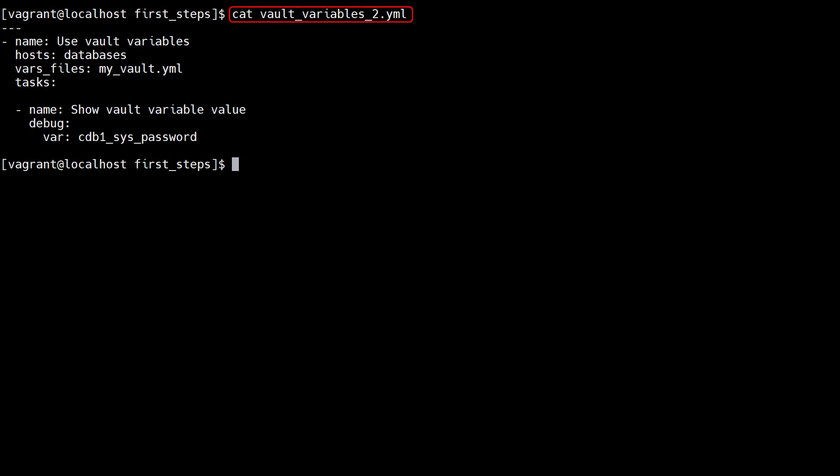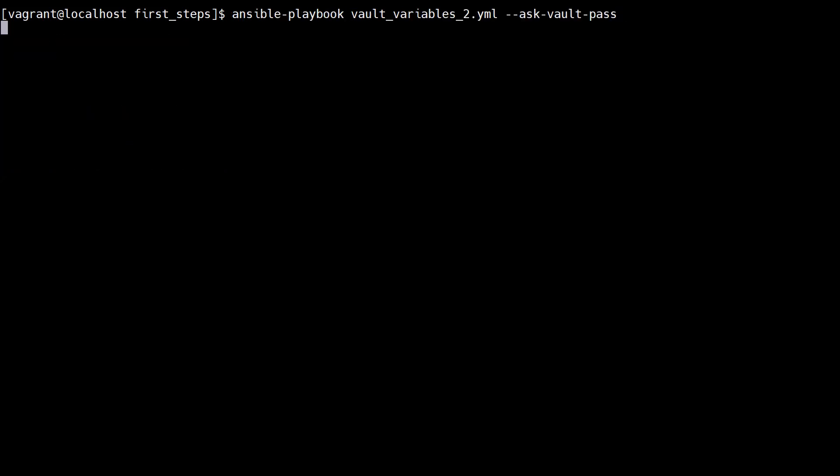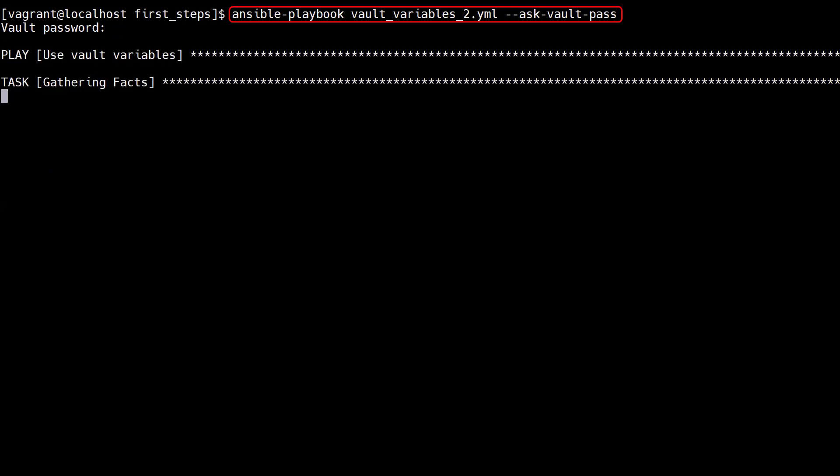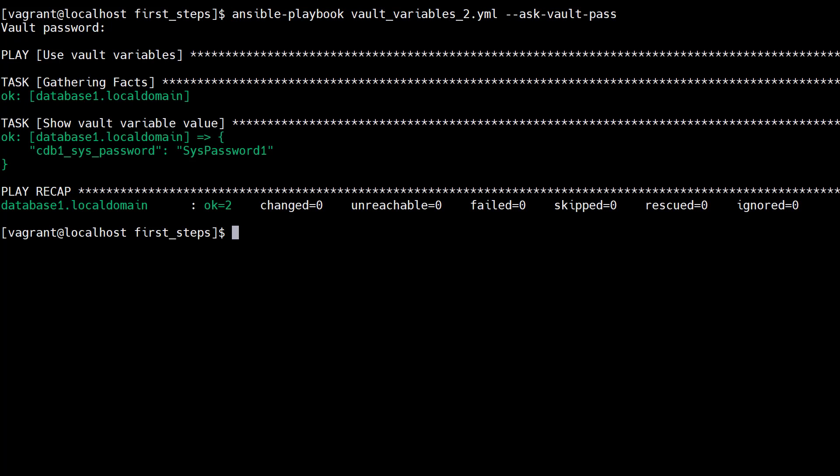This playbook is similar to the last one, but this time we reference the vault using the vars_files entry. When we run it we no longer need to use the -e flag to reference the vault file, but we still need the ask-vault-pass flag. Once again the secret is referenced correctly.